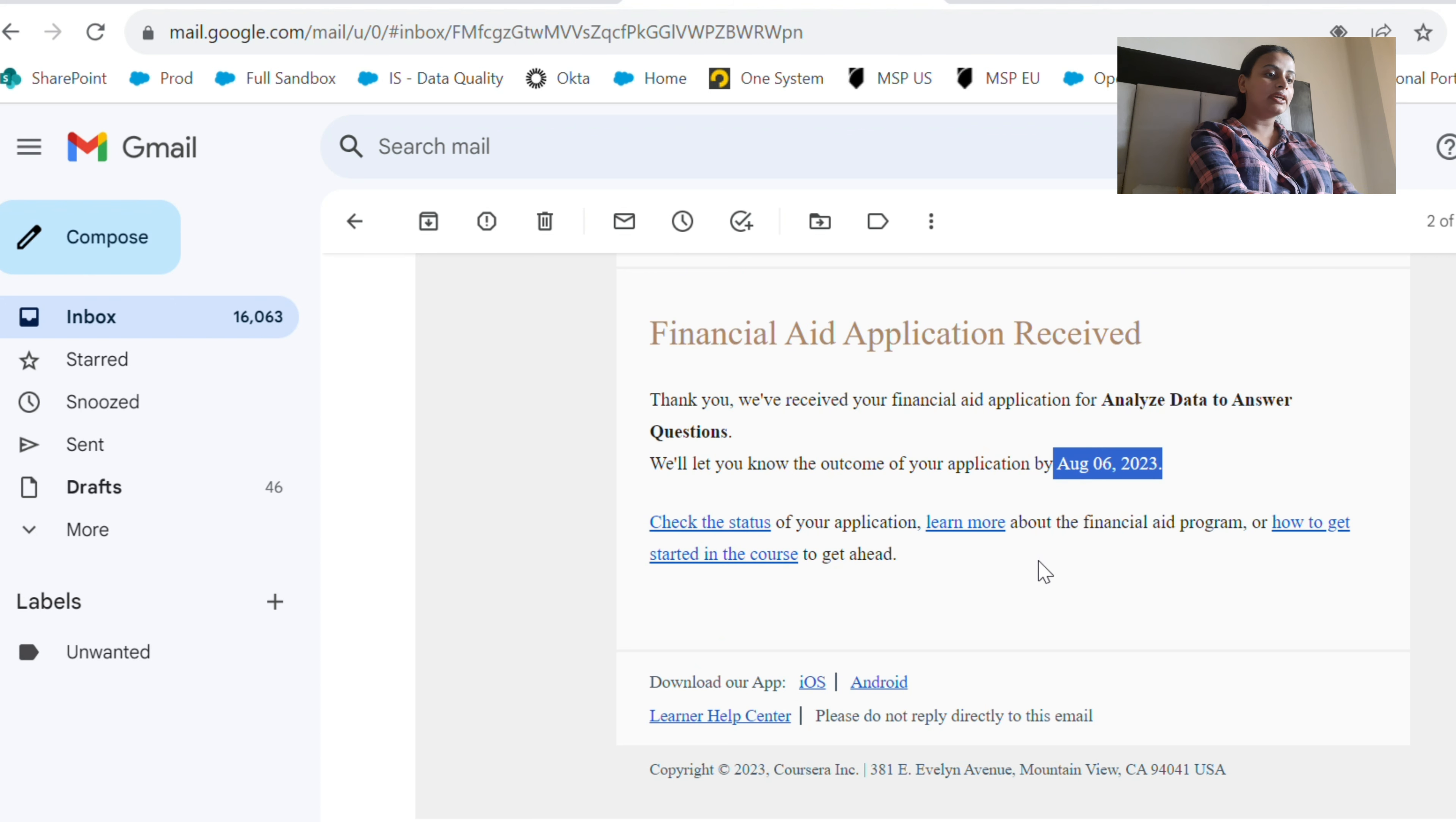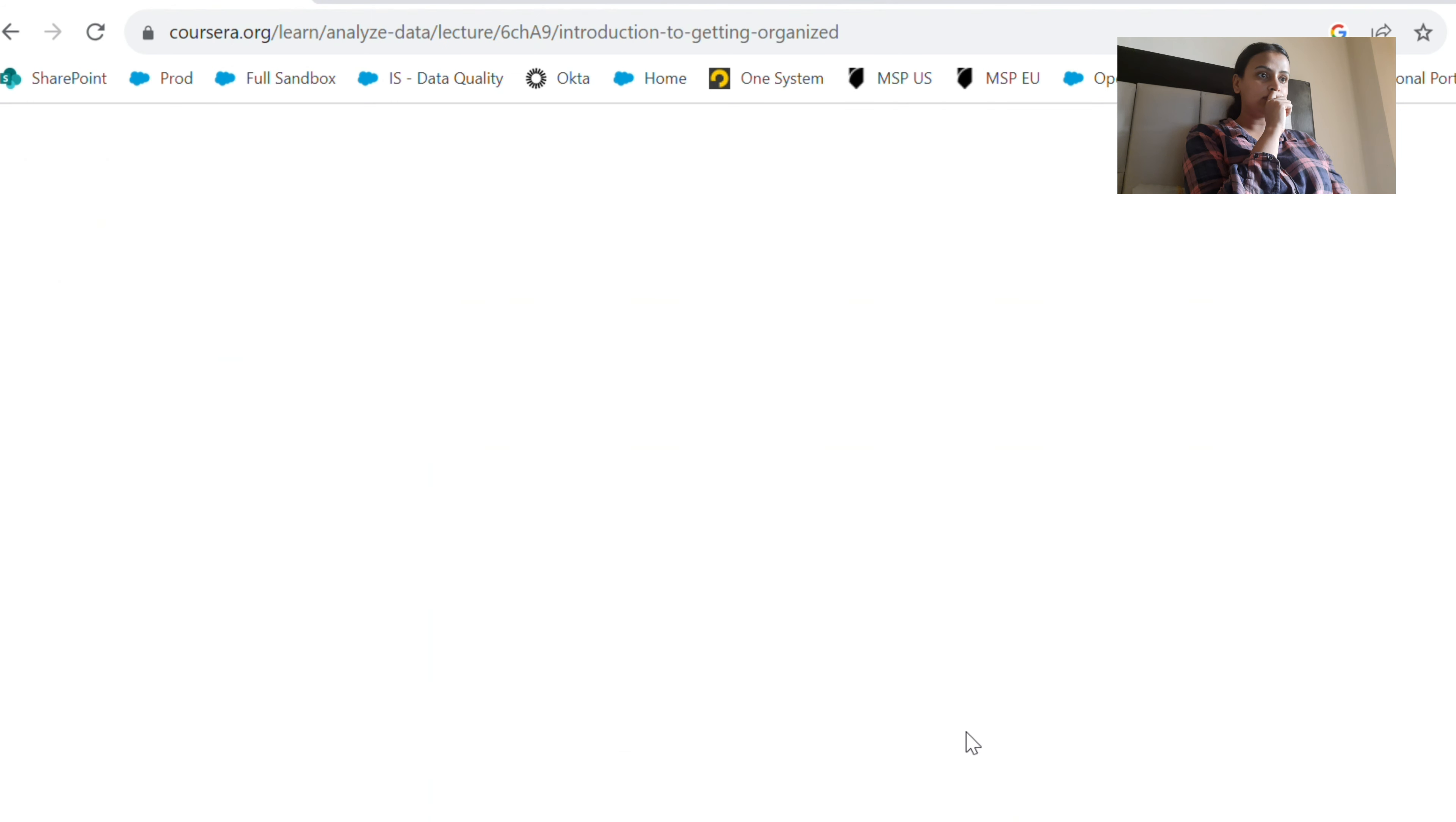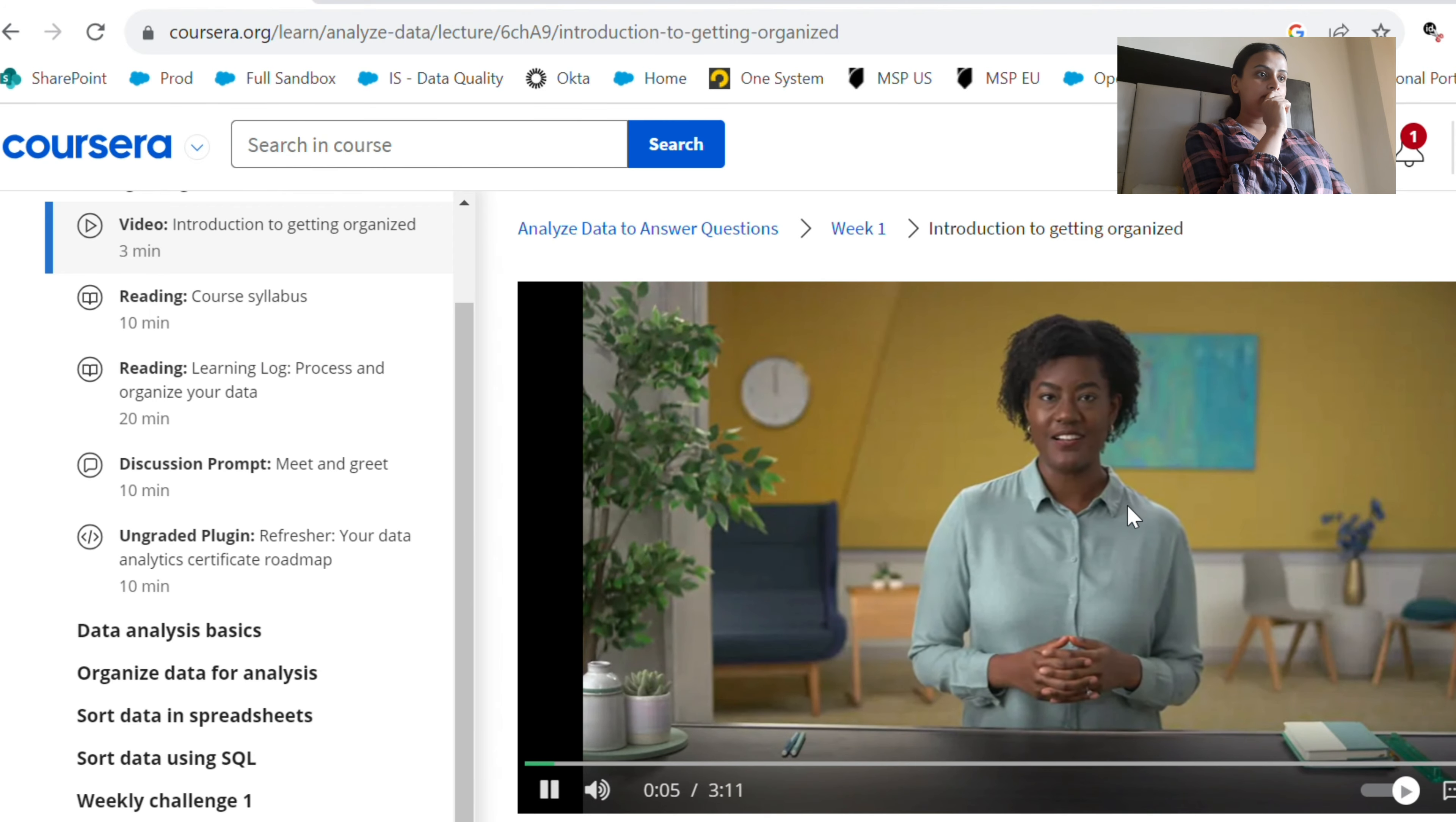All the times that I have applied for financial aid, I got the course with certification, so no need to worry. And now I'm going to go to my audit course and start learning before I receive the certification. This is the exact course, but it does not have certification. After August 6, I will get the certification as well.